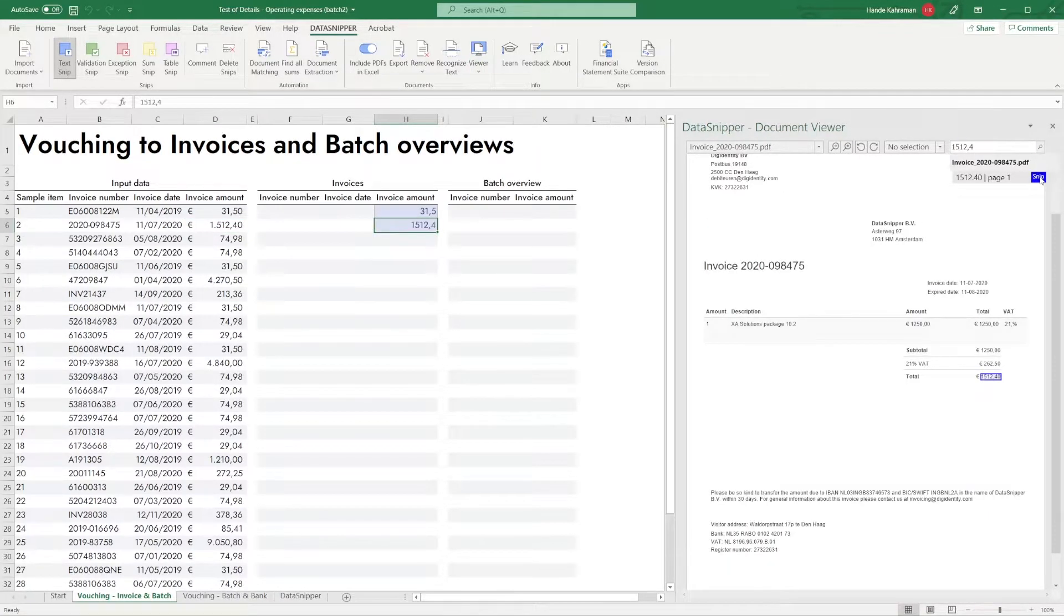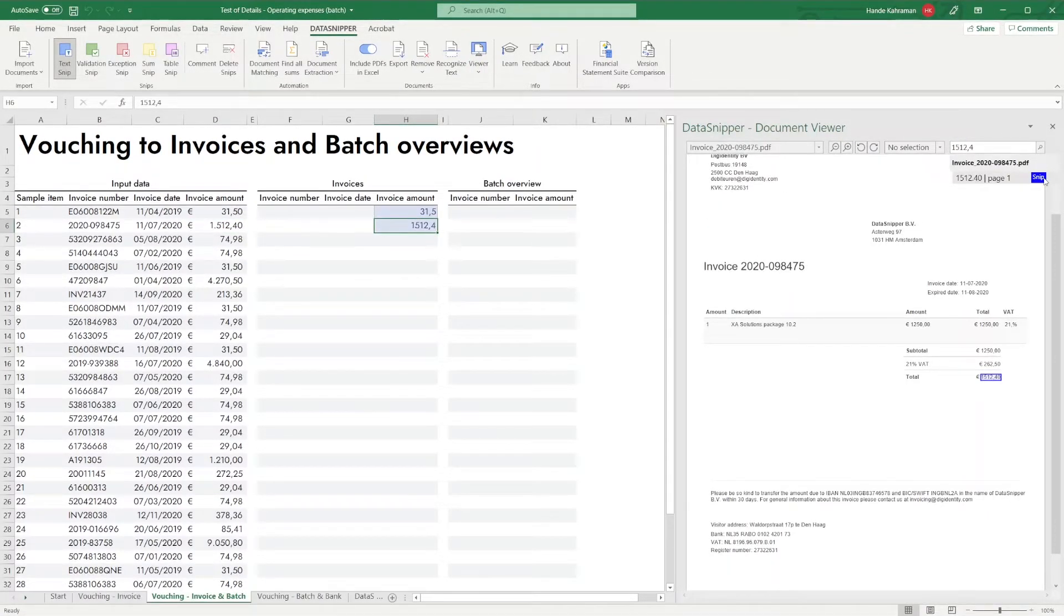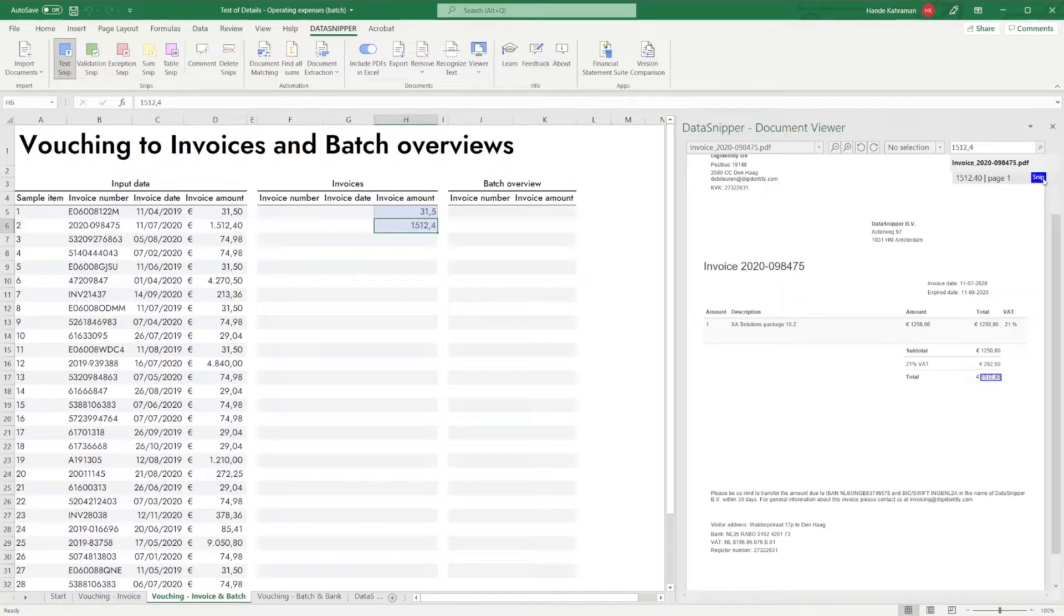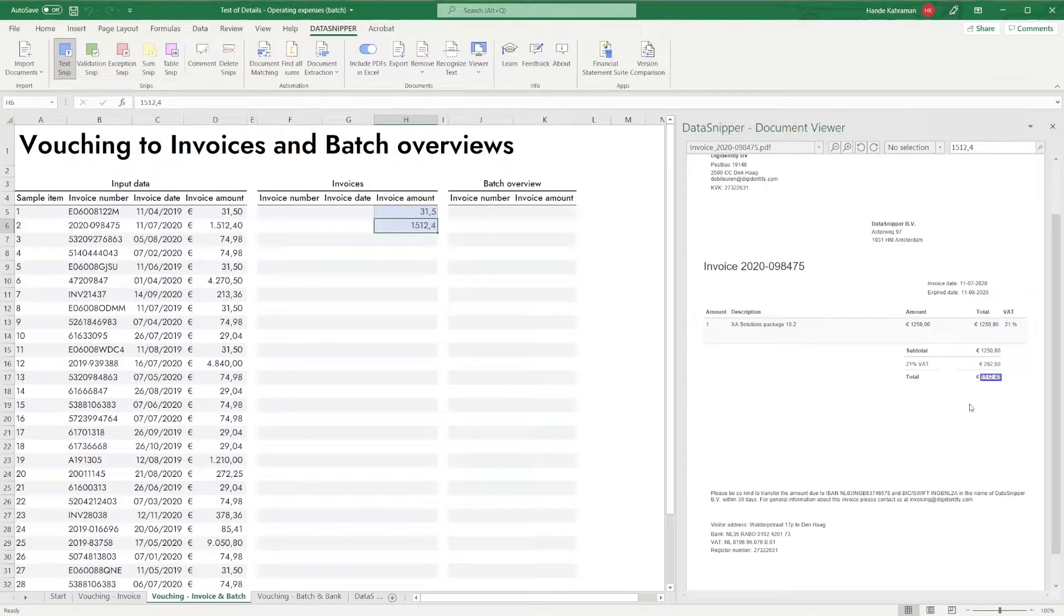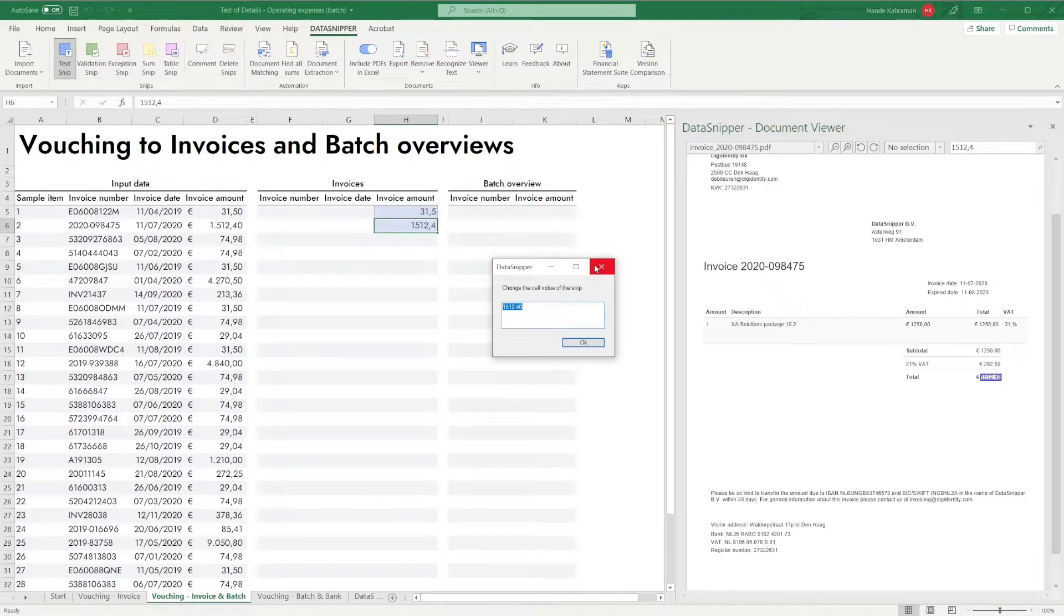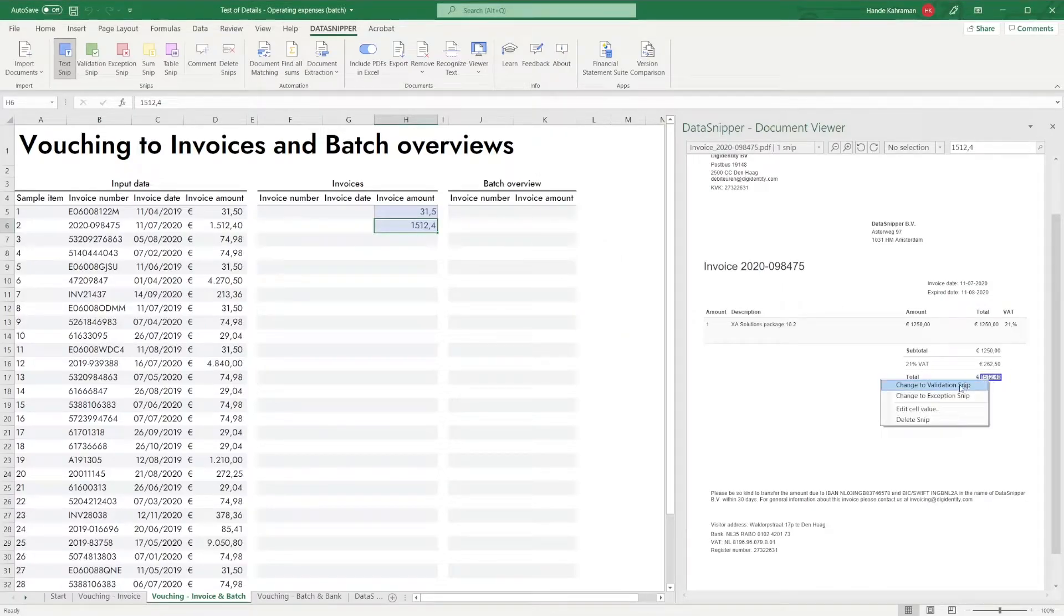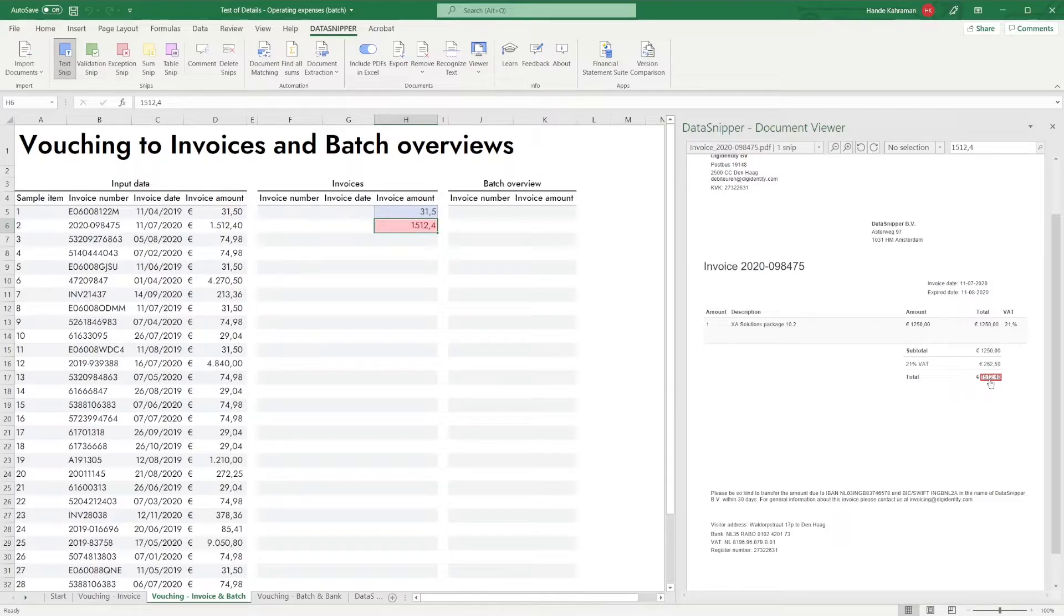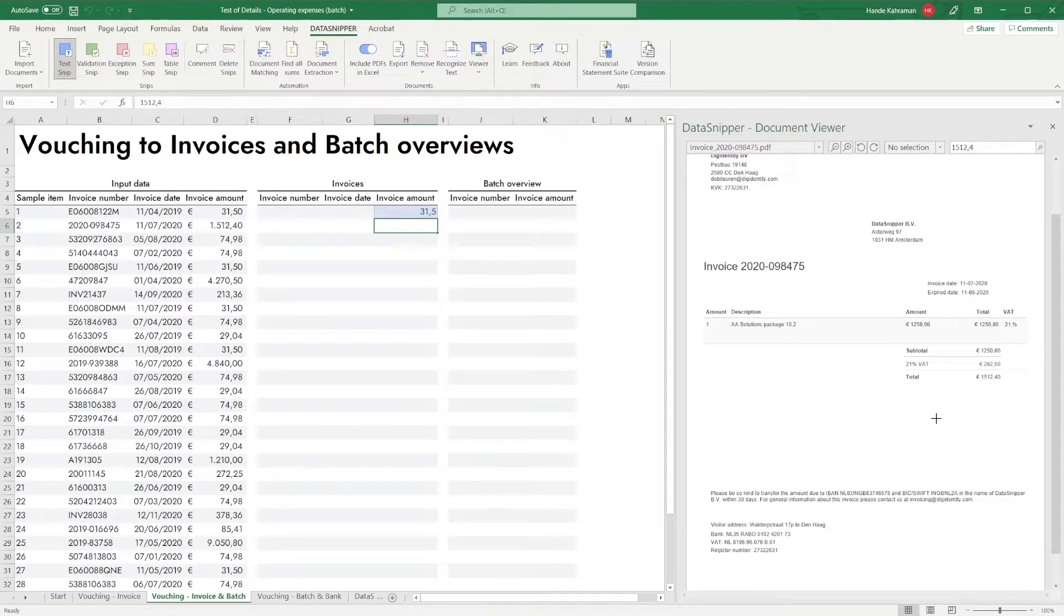With DataSnipper version 4.0, you can now edit cell contents of a snip. By right clicking on a snip, you can edit cell value. You can change snip to another snip, such as validation or exception, or you can delete the snip. This can be helpful if you want to make quick changes to a single snip on your documents.